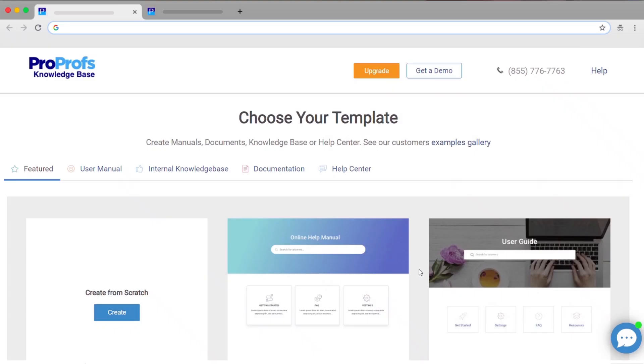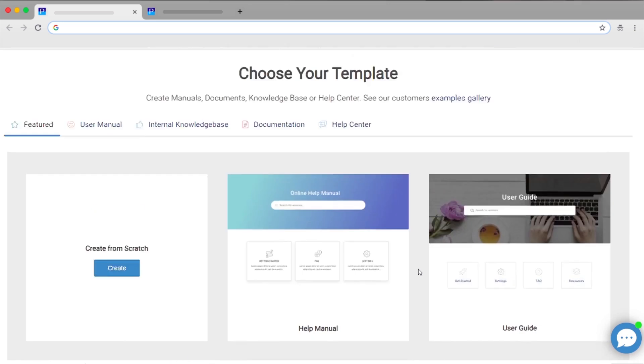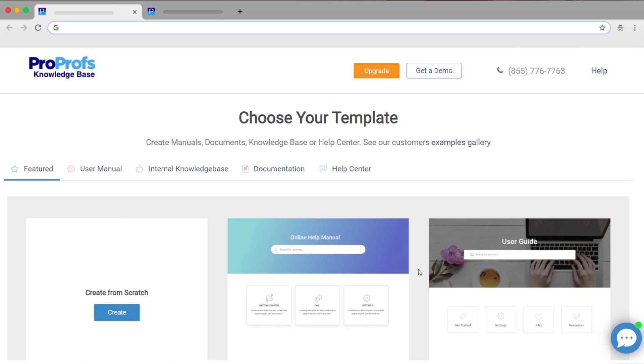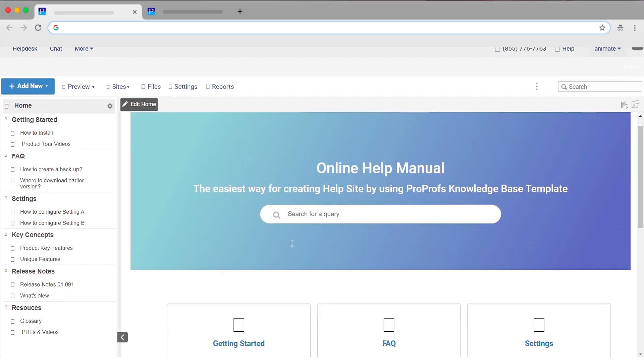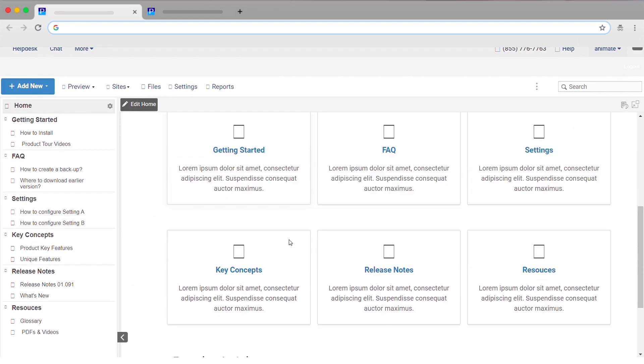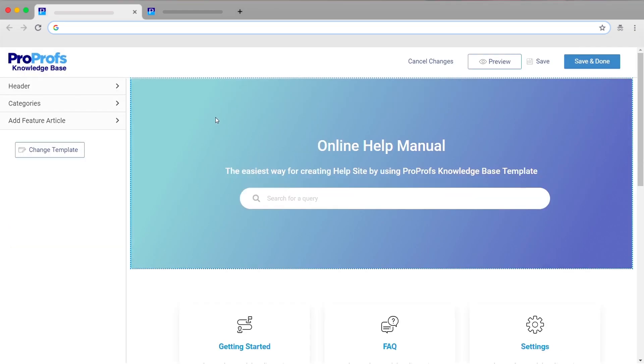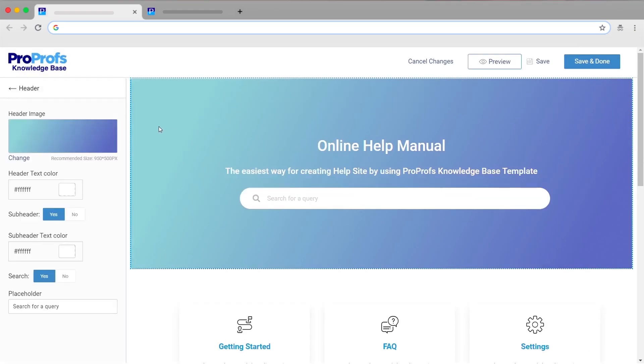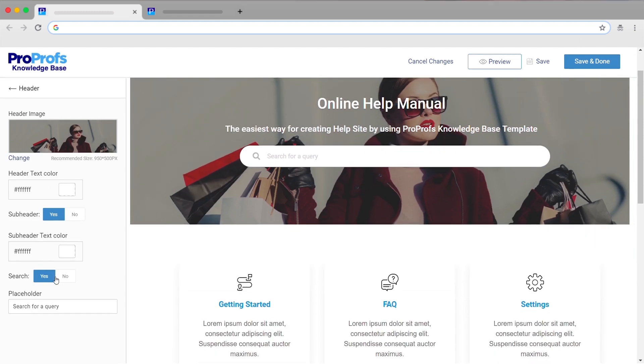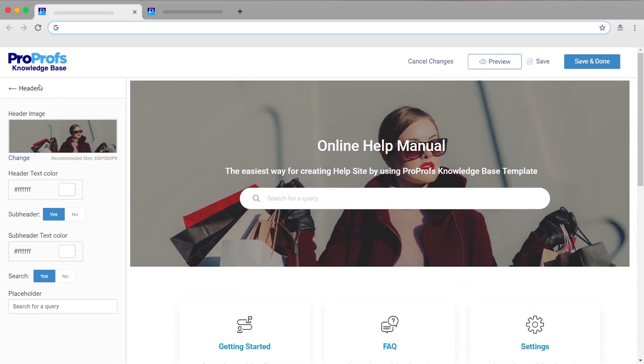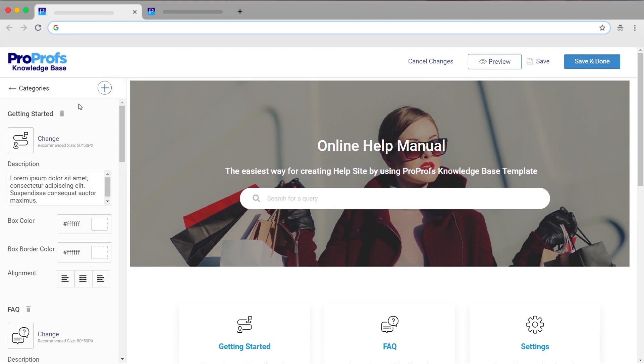Building a knowledge base is super easy with our professionally designed templates. Choose a template of your choice. You'll see that it already has a structure and you need to simply replace the placeholders with your ready content. You can use the template as it is or modify the structure based on your requirements.